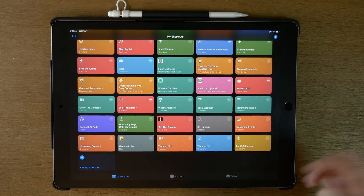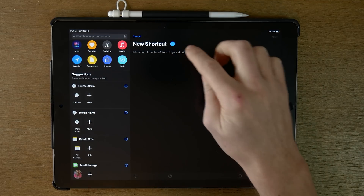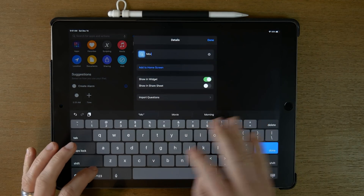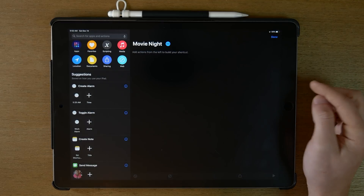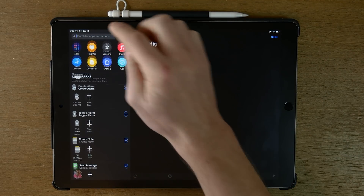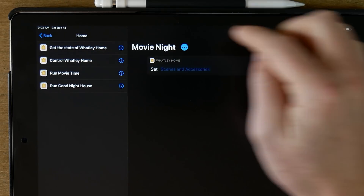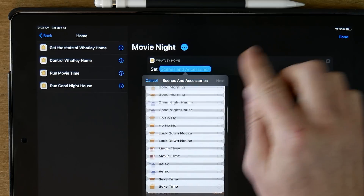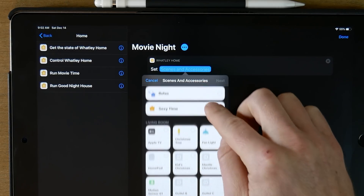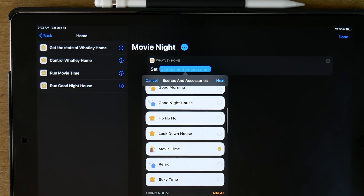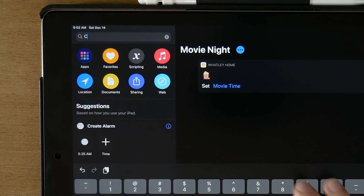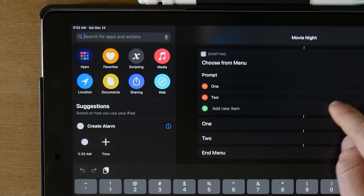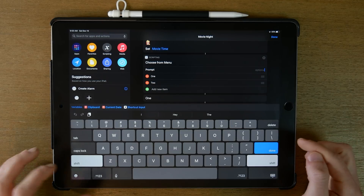We're going to jump into Shortcuts — I'm using the iPad so it's easier to see — and create a new shortcut. Let's name this 'Movie Night.' First thing we want to do is set our scene, so we'll look for Home and control our home. You can choose individual lights or a scene. Since I already have a movie time scene, I'll choose that one. Now we want Siri to ask us what we want to do next, so we're going to look for 'Choose from Menu.'